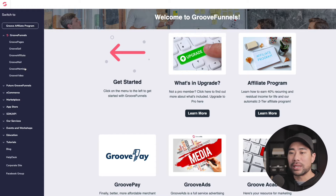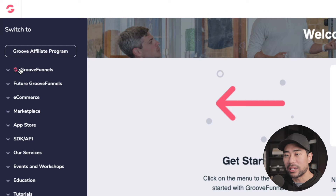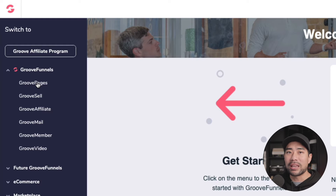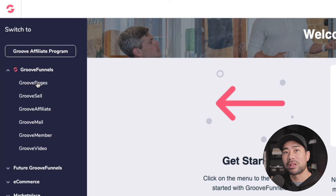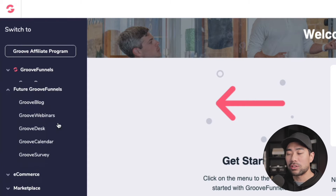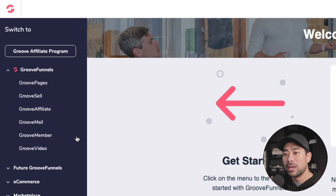Starting at the top, GrooveFunnels is where the main services are categorized. It is basically an alternative to ClickFunnels — which I think is about $97 a month — so Groove comes into the market competing with ClickFunnels and another competitor called Kartra. They hope all these types of services will come out in the future. To give you a brief walkthrough of current features, let's go to GroovePages and create a new site.